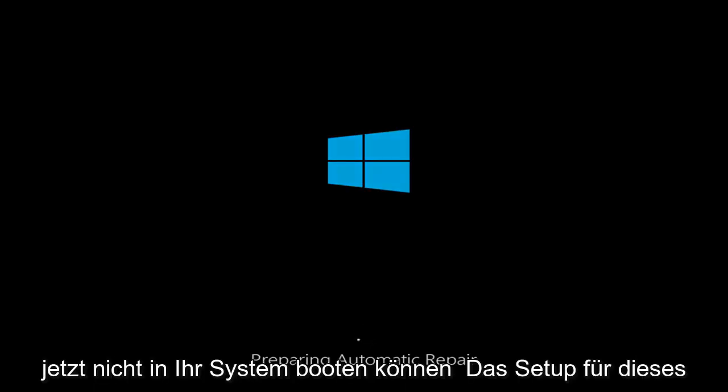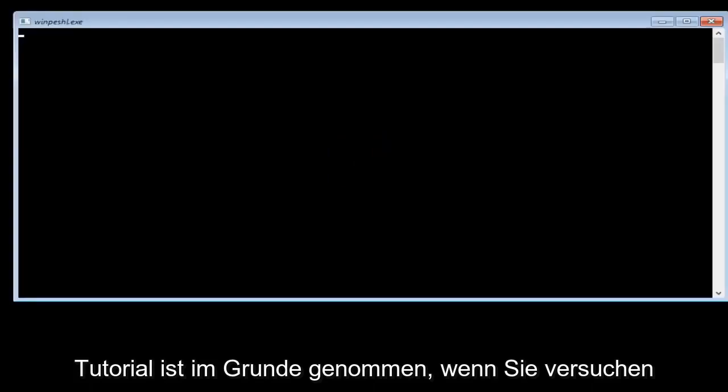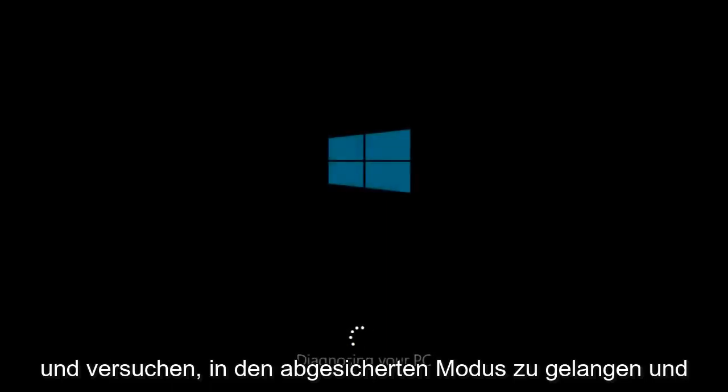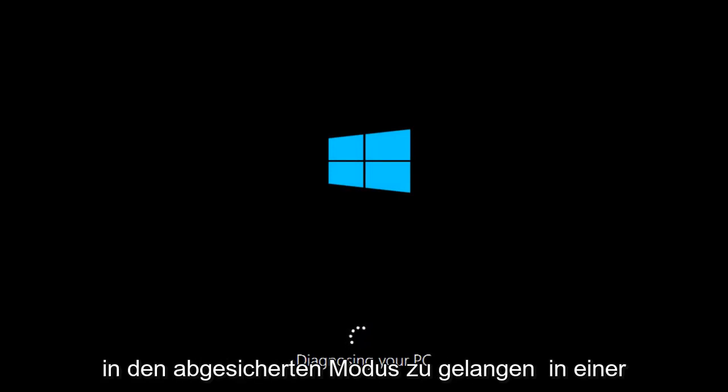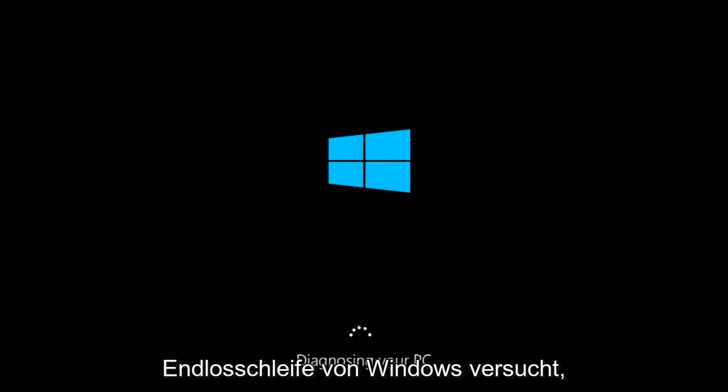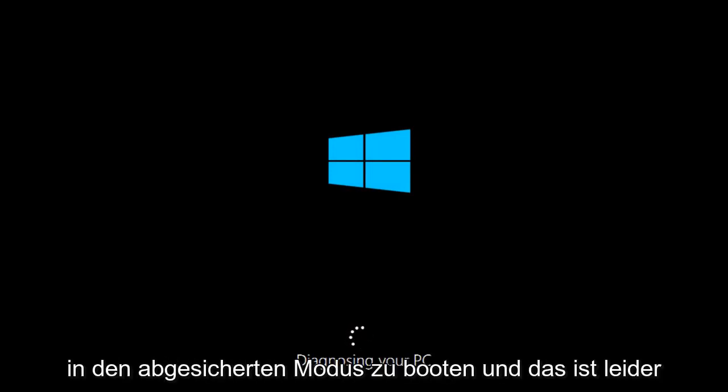The setup for this tutorial is if you're trying to get into Safe Mode by changing the MS Config settings or by another means, and Windows is not able to get into it. You might be stuck in an infinite loop of Windows trying to boot into Safe Mode and being unable to.